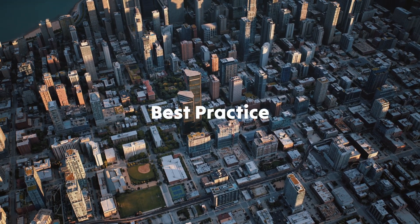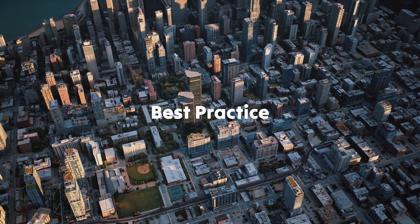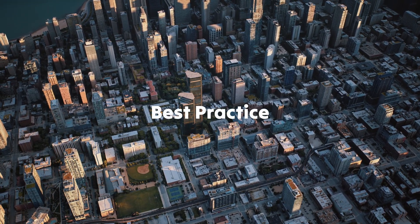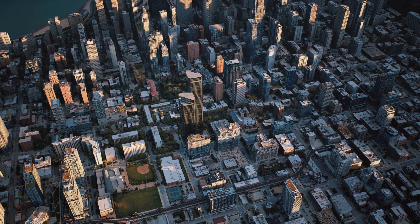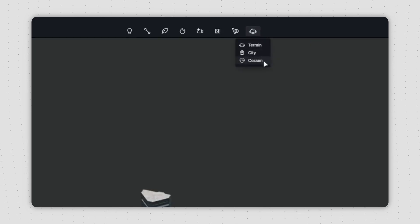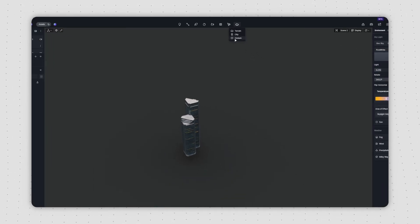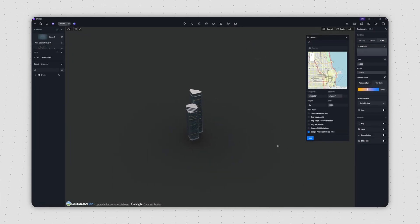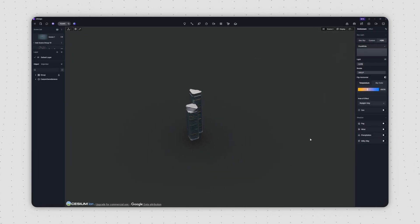Okay, let's use this scene as an example. Once you've finished your building design, you can use Cesium in D5 to bring in the site context for your project's location.